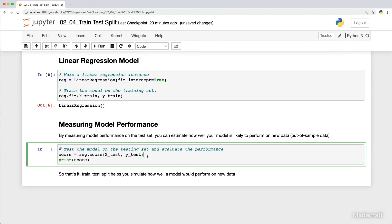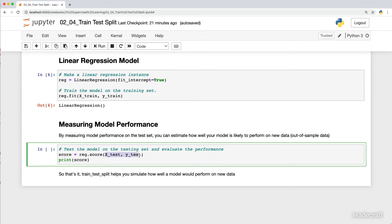The final part is to measure model performance. By measuring model performance on the test set, you can estimate how well your model is likely to perform on new data. To do this, you can use the score method — just make sure that your inputs are your test set. Train test split helps you simulate how well a model would perform on new data.